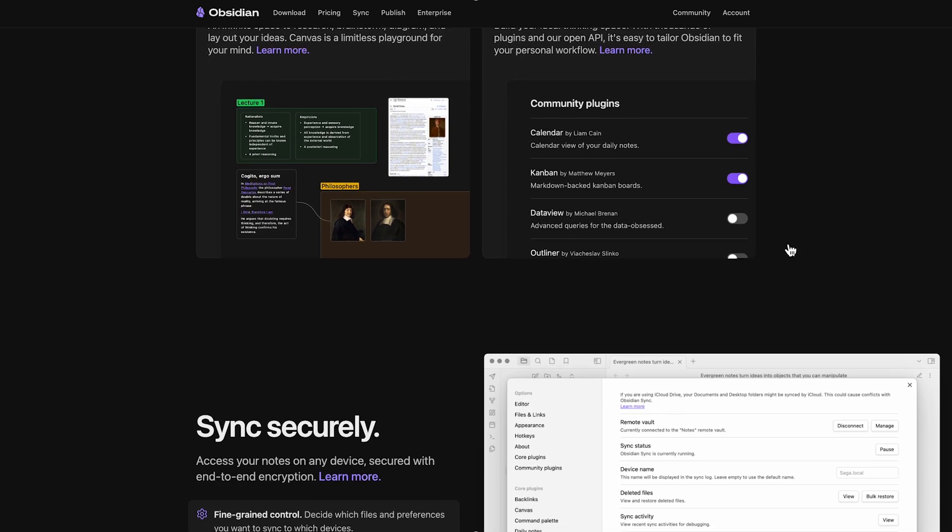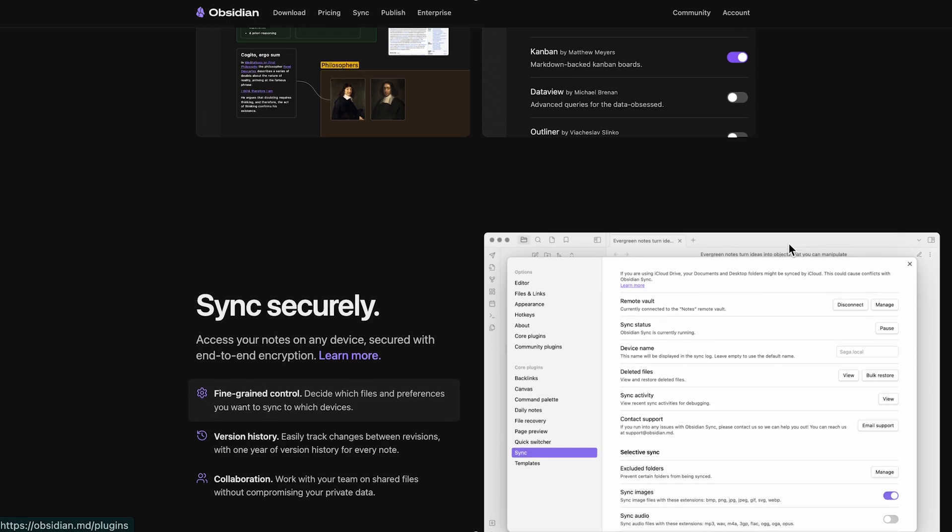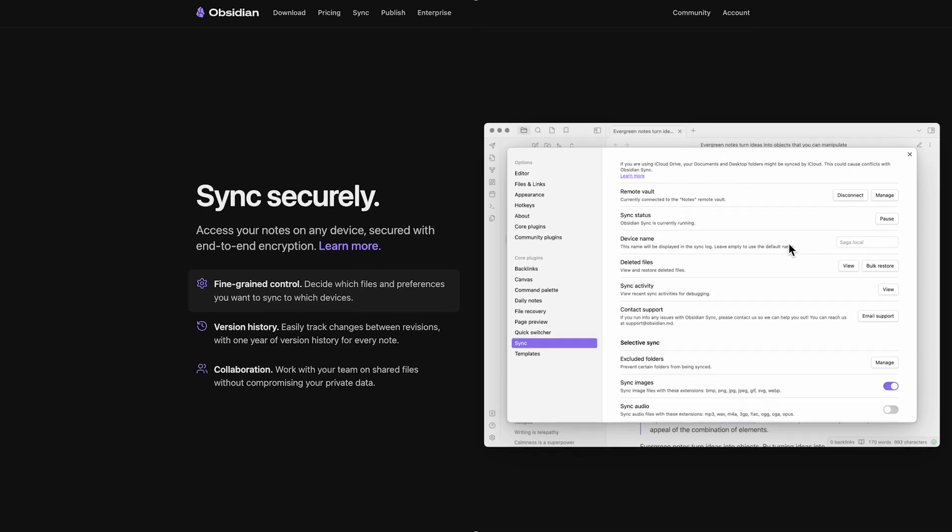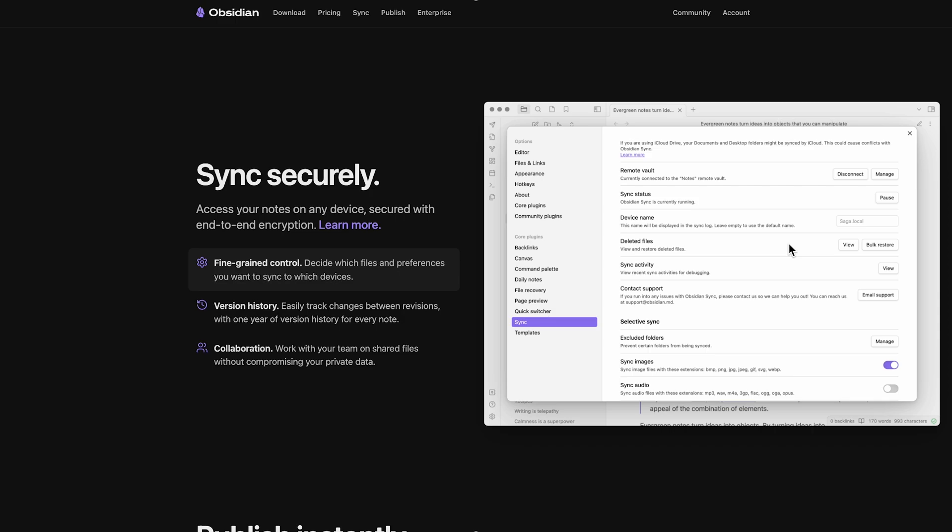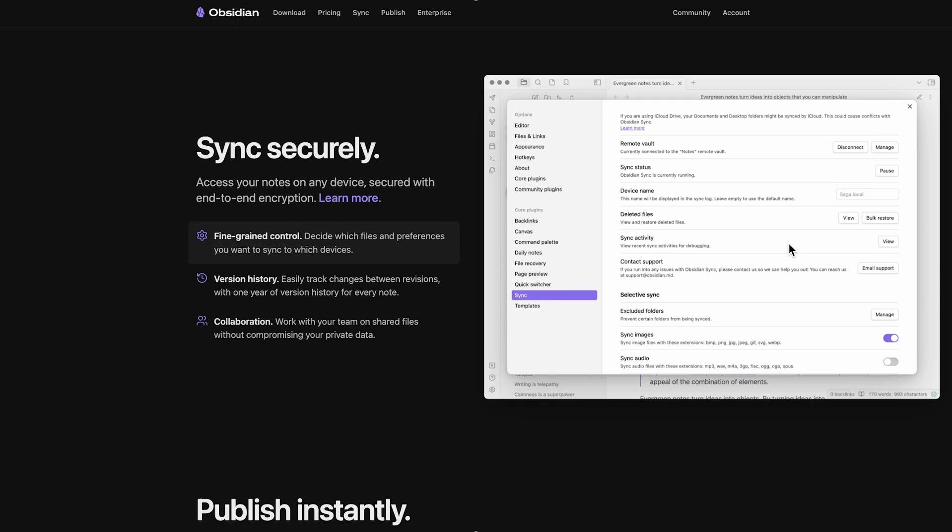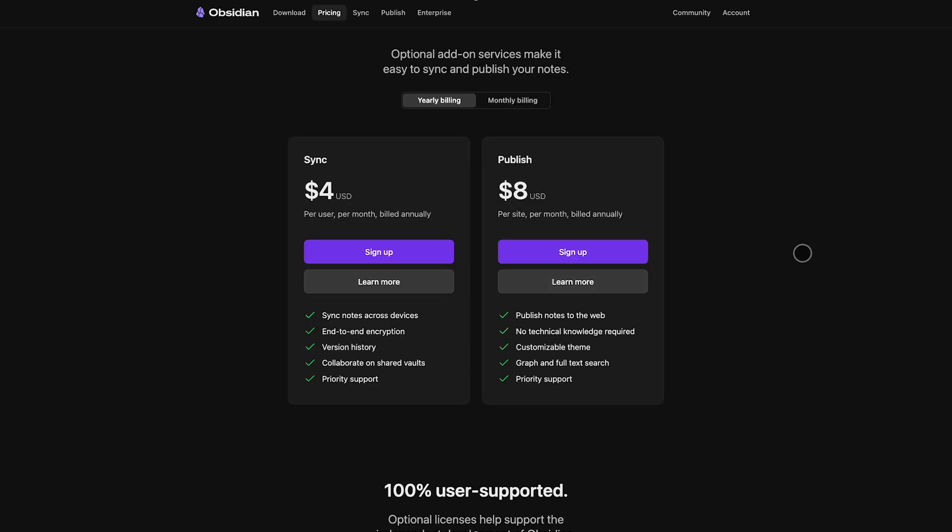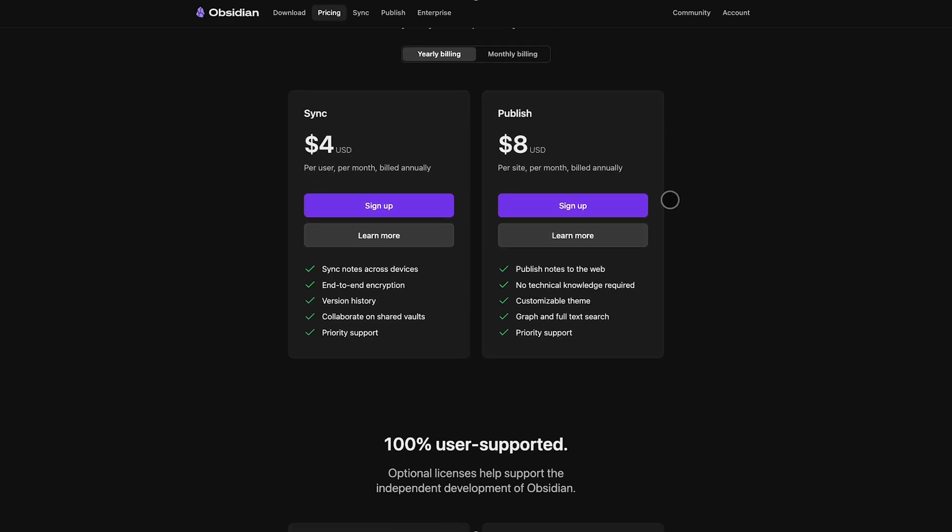Syncing across devices? That's $4 per month billed annually, with end-to-end encryption and version history. For publishing your notes online, it's $10 a month.